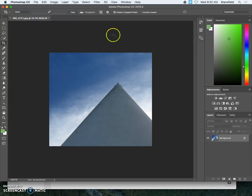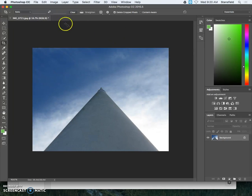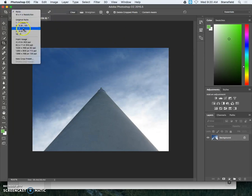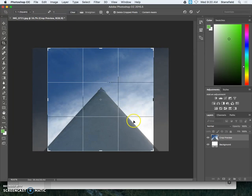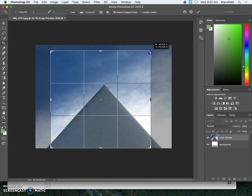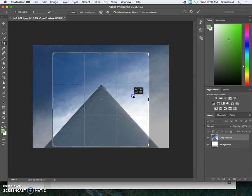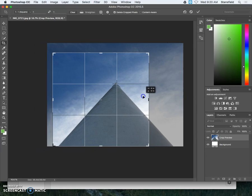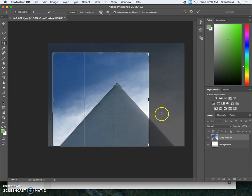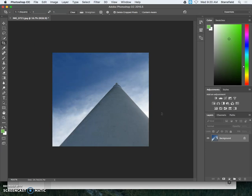In this case I might actually go back and just try something because it was close to a square. Maybe let's make it a perfect square. So we're going to drag this over and we're going to have that follow the rule of thirds. So it's a little bit different than what it was before. In this case it's now a perfect square though.